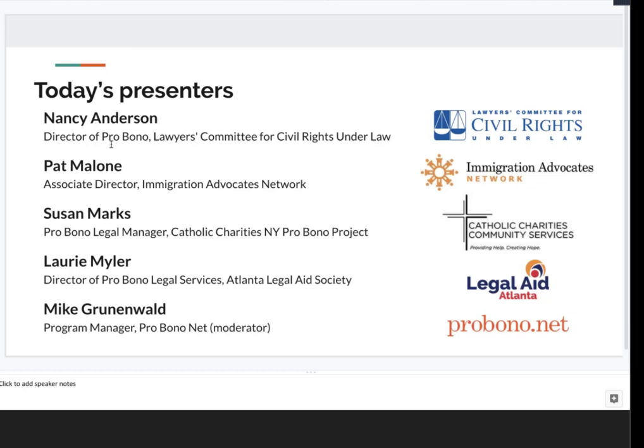Pro Bono Net is a national nonprofit founded 20 years ago. We work to bring the power of the law to all by building cutting-edge digital tools for advocates, volunteers, and the public, and by strengthening collaboration in the civil justice sector. Since our beginning, we've worked with legal services programs and state bar associations to develop technology strategies that help them connect, engage, mobilize, and support pro bono attorneys.